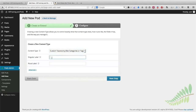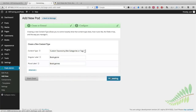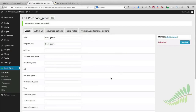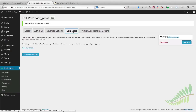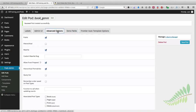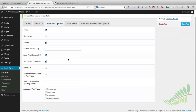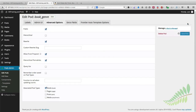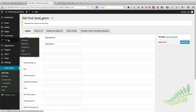I'm going to choose custom taxonomy. The singular label will be "book genre" and the plural "book genres." Then I'll click on Next Step. I don't need to do too much here — I could customize it and add extra fields if I wanted more detail — but the most important thing is to click on Advanced Options and, under Associated Post Types, associate my book genre taxonomy with Books. Once I click Save Pod, that'll be saved, and under Books on the top left I now have Book Genres as an option.